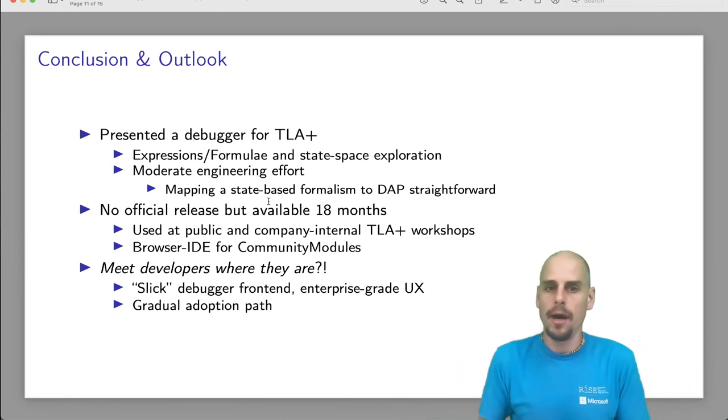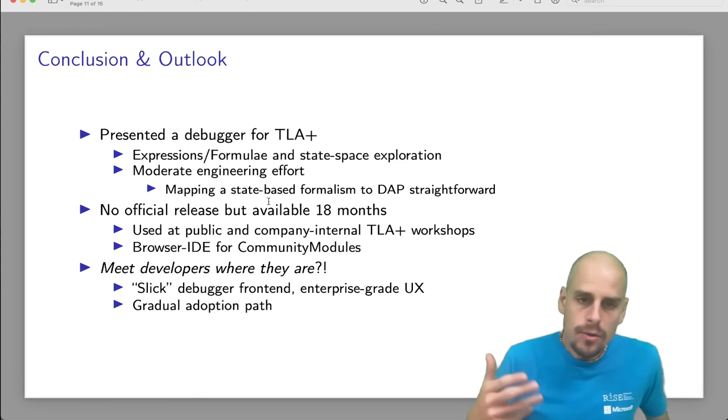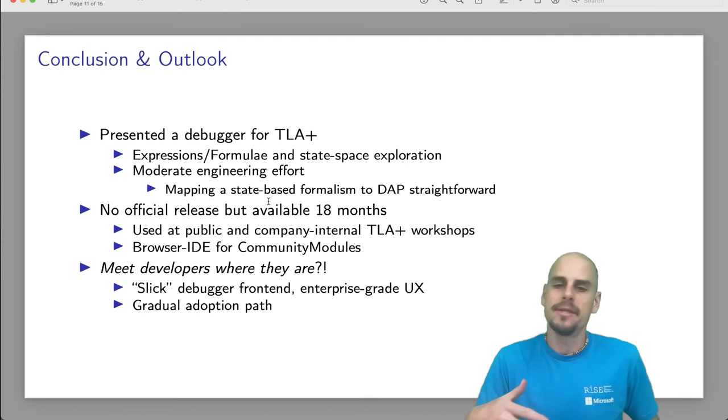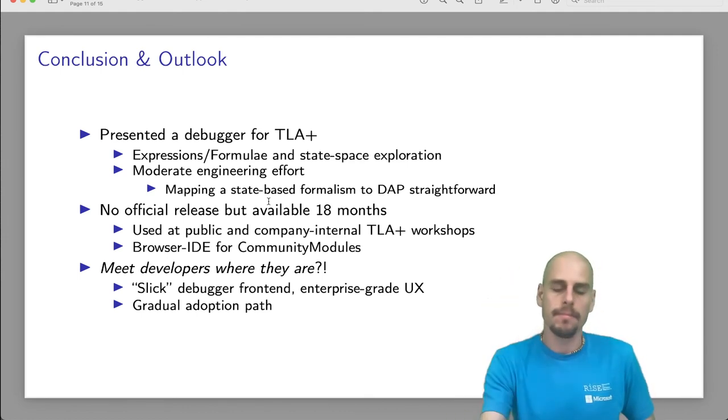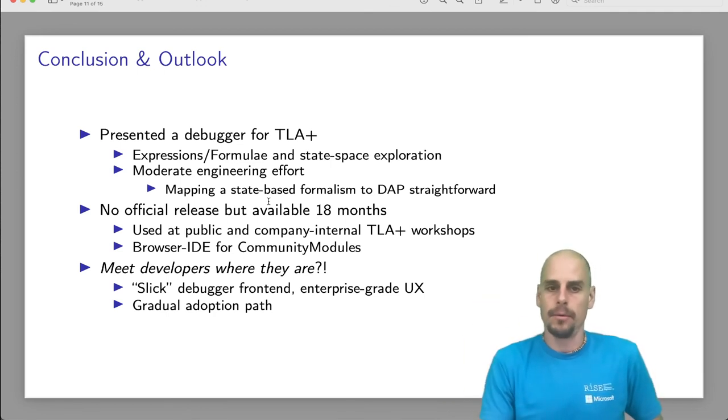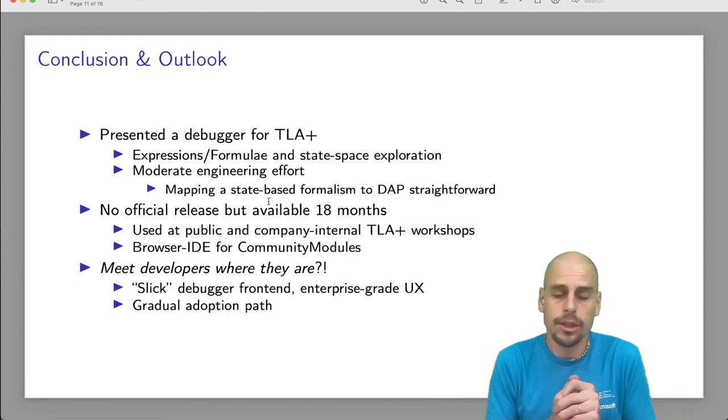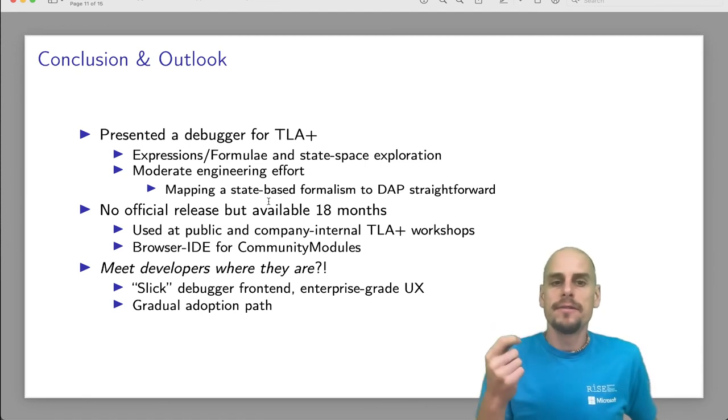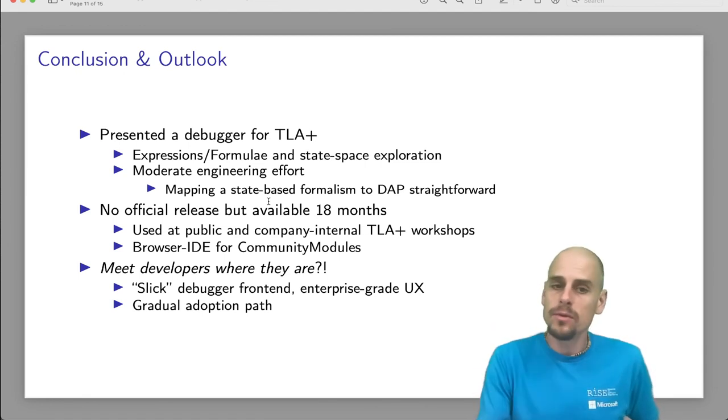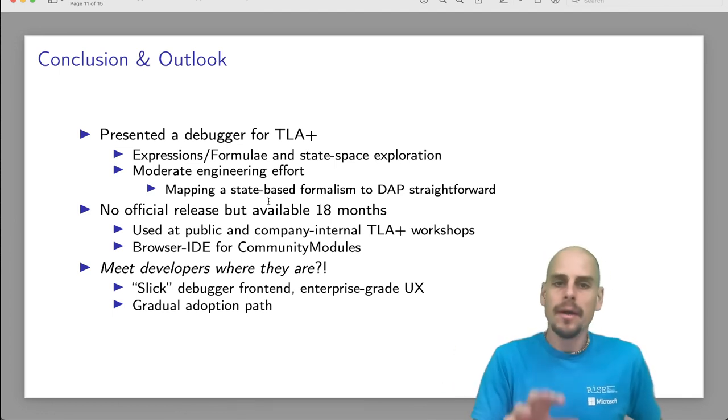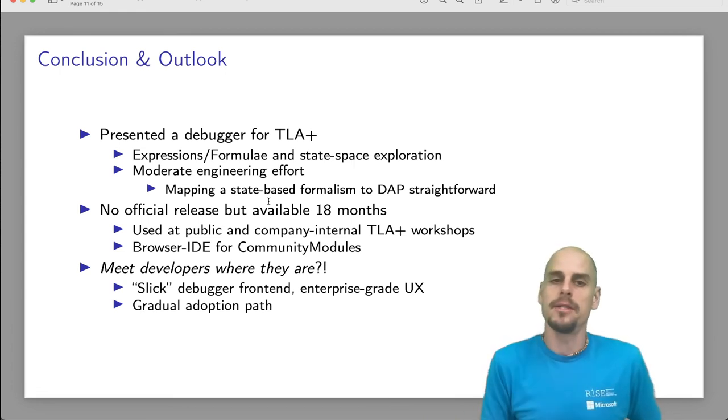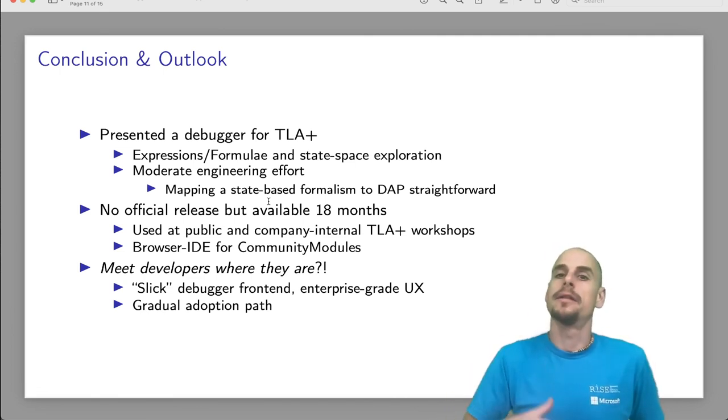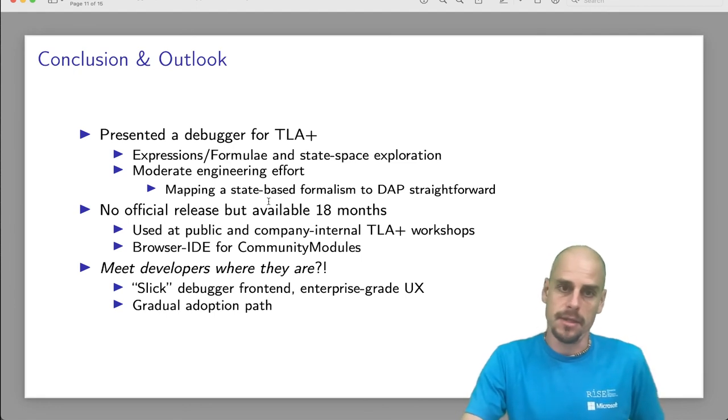The question is, do we meet developers where they are? Well, I would say on two dimensions, yes. This very slick debugger frontend, I claim, is enterprise-grade. The frontend looks the same for Python, for C++, for Java, for every programming language that supports the debug adapter protocol. And it looks great. It's professional level. More importantly, I think, the debugger gives users, new users to TLA plus a more gradual adoption path. It's more, it matches more what they are used to. They can debug their specification. They don't have to use print statements. And then later, once they become more proficient in TLA plus, they can write properties, correctness properties, safety and liveness properties.